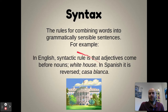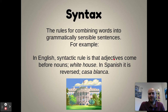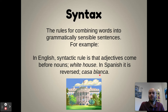Then we have syntax — rules for combining words into grammatically sensible sentences. Semantics is about meaning; syntax is about grammatically correct sentences. In English, for example, adjectives come before nouns, like 'white house.' But in Spanish and other Romance languages it's reversed — 'Casa Blanca' means 'house white.' Different cultures have different syntactic rules, which can make learning new languages quite difficult.